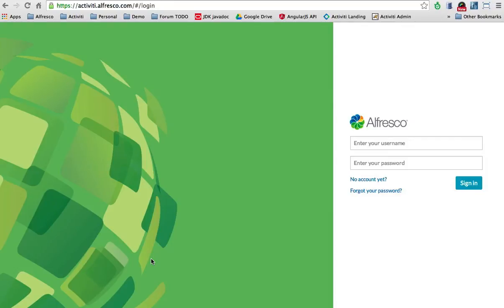Hello, this is Julian Bares from the Activity team at Alfresco. In this short movie, I want to show you how you can model your BPMN 2.0 processes in the Activity Cloud.